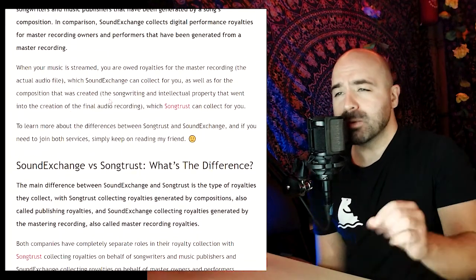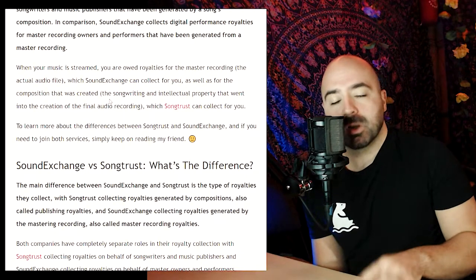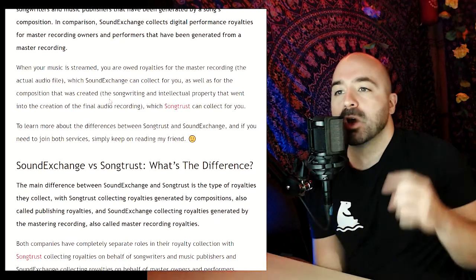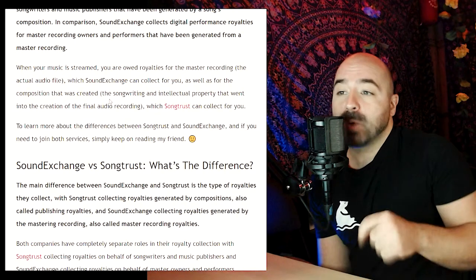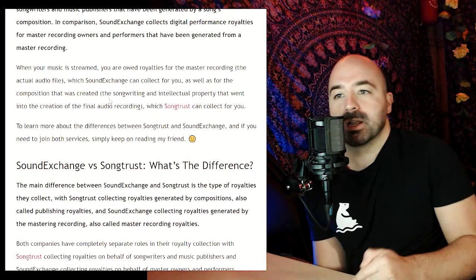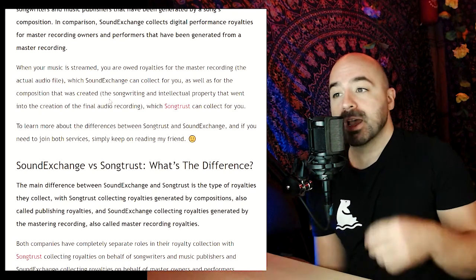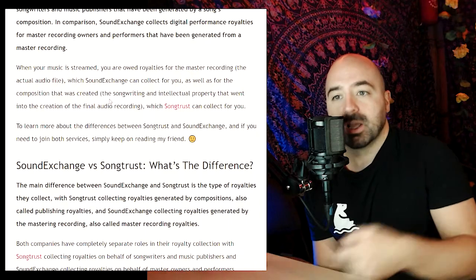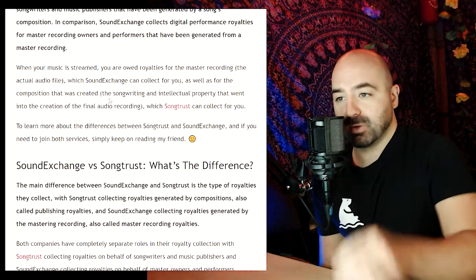When your music is streamed, you are owed royalties for the master recording — which is the actual audio file — which SoundExchange can collect for you, as well as for the composition that was created, which is the songwriting and intellectual property that went into the creation of the final audio recording, which SongTrust can collect for you.